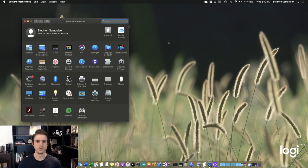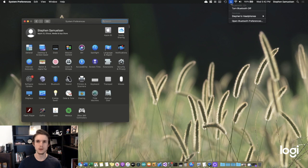Before we get any further into the explanation of this feature, I'm going to show you guys how to set this up on any Apple computer that runs macOS Catalina. So real quick setup — I'll show it to you right now.